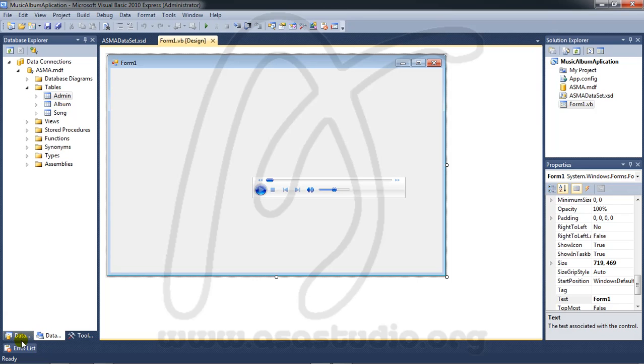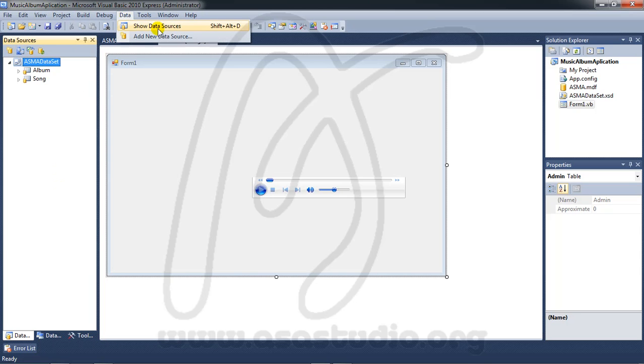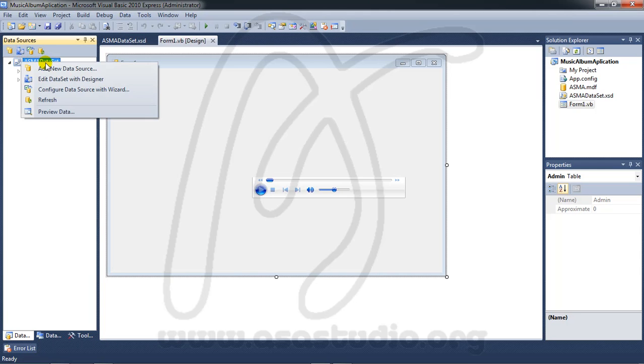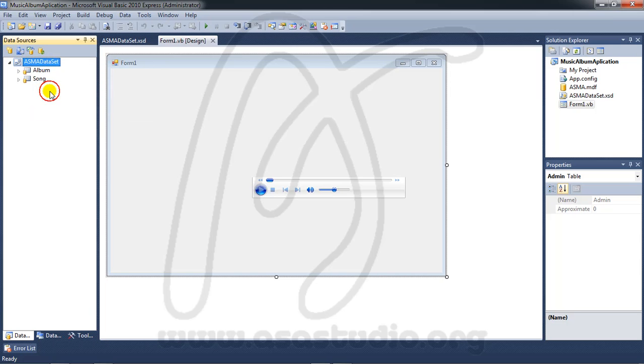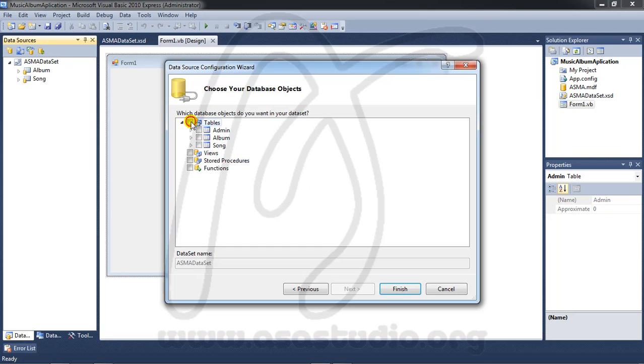Go to data source. If you don't find it, go to Data and Show Data Source. Right click the data source, Configure Source, and check all the tables.